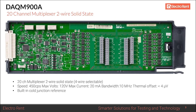The DAQM900A is a 20-channel solid-state multiplexer, likely using FETs, offering 450 channels per second and a bandwidth of 10 MHz at up to 120 volts. It includes a cold junction reference for thermocouple use. The thermal offset is larger than the 901A, but if you need to fit a few more thermocouples into a system and space is limited, the DAQM900A is a good option.